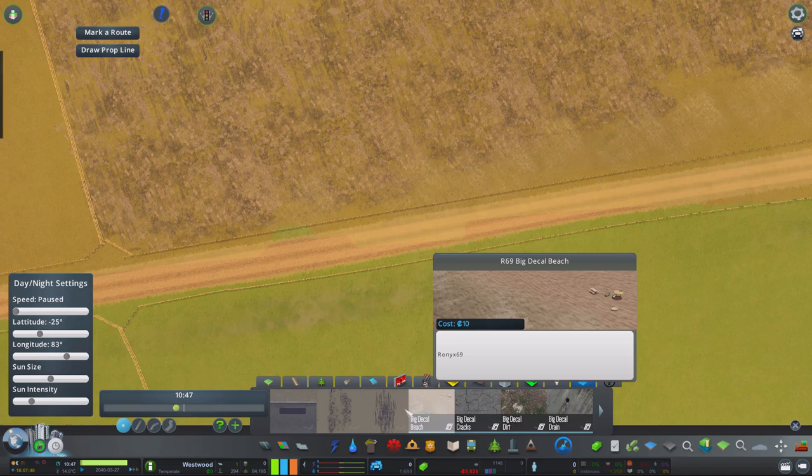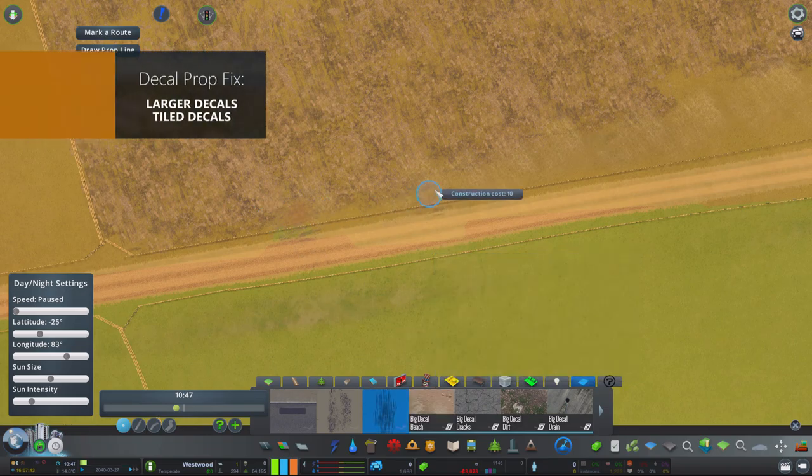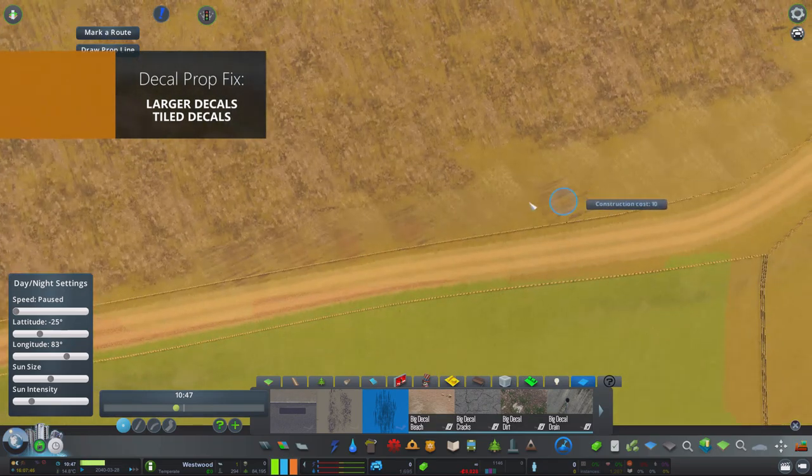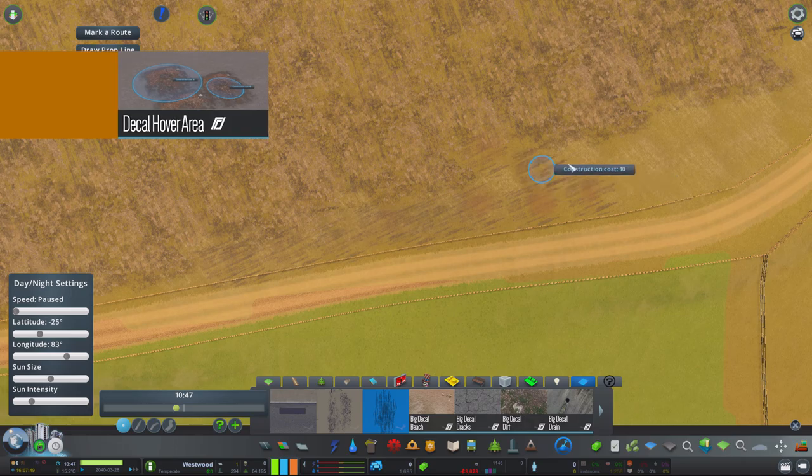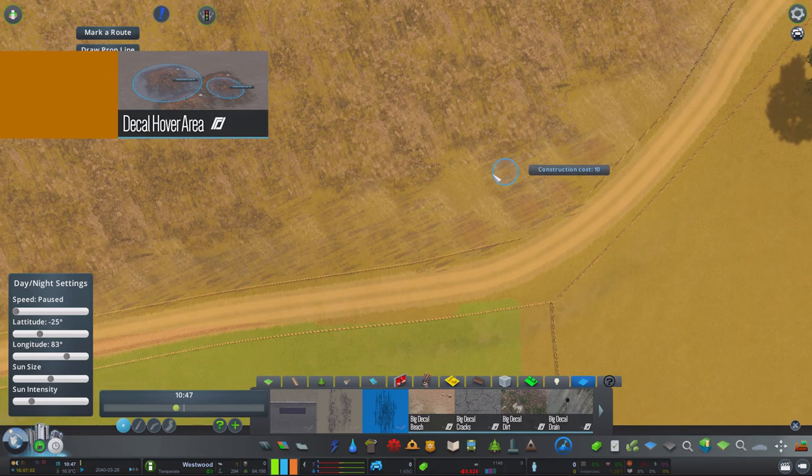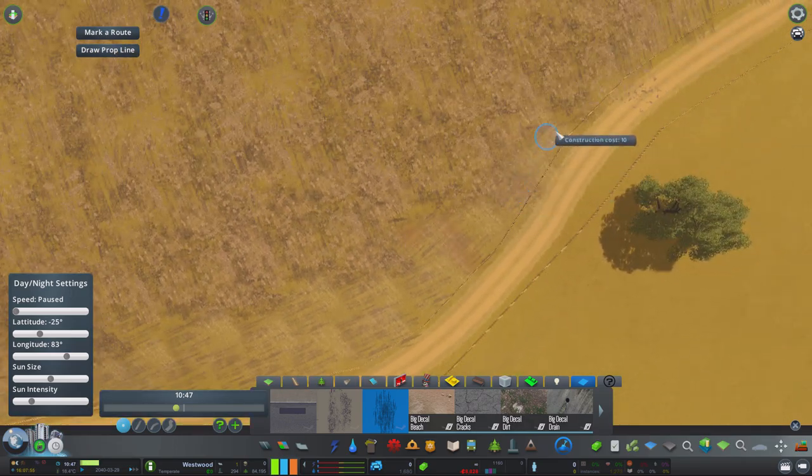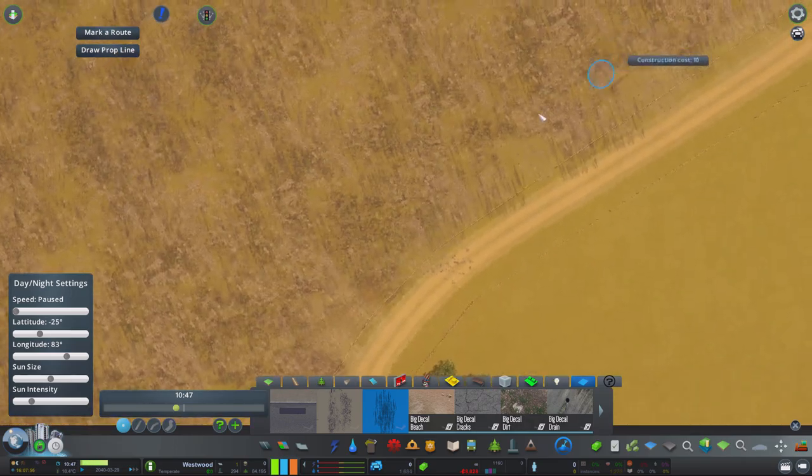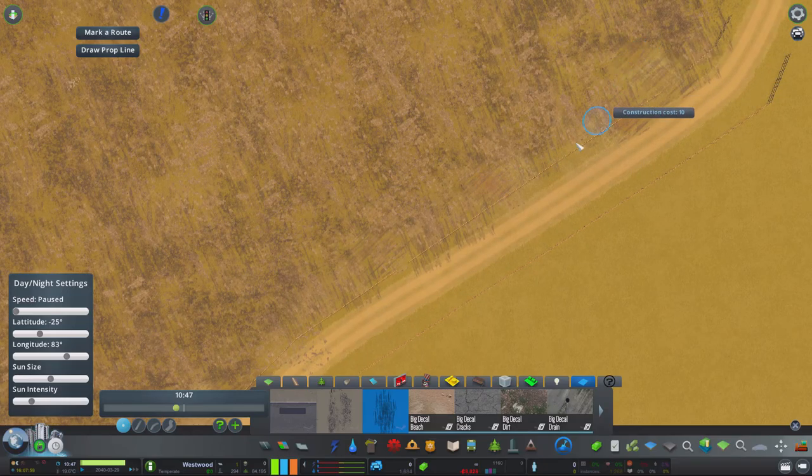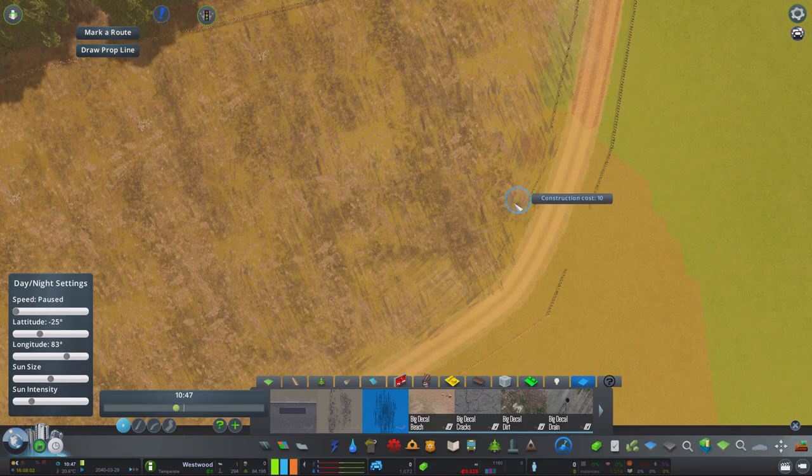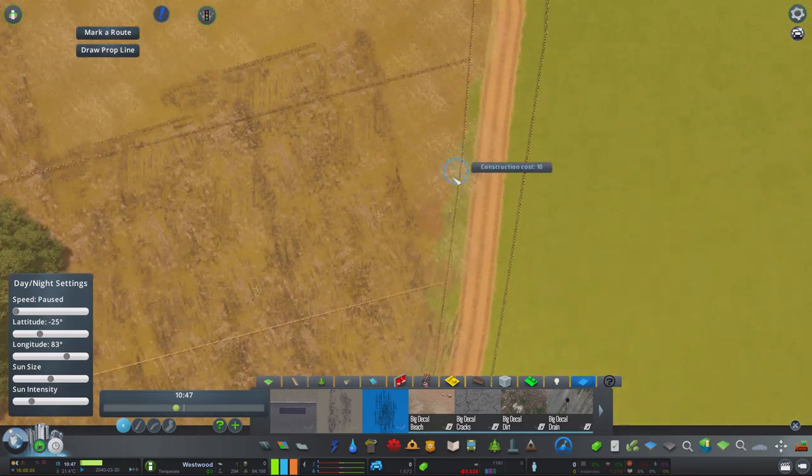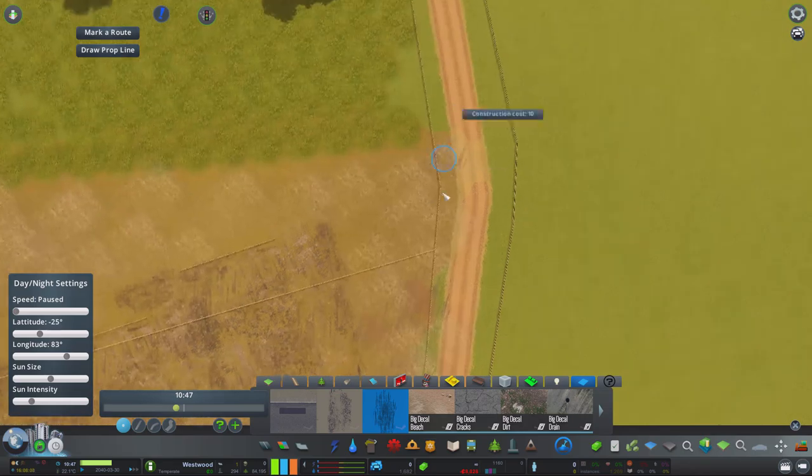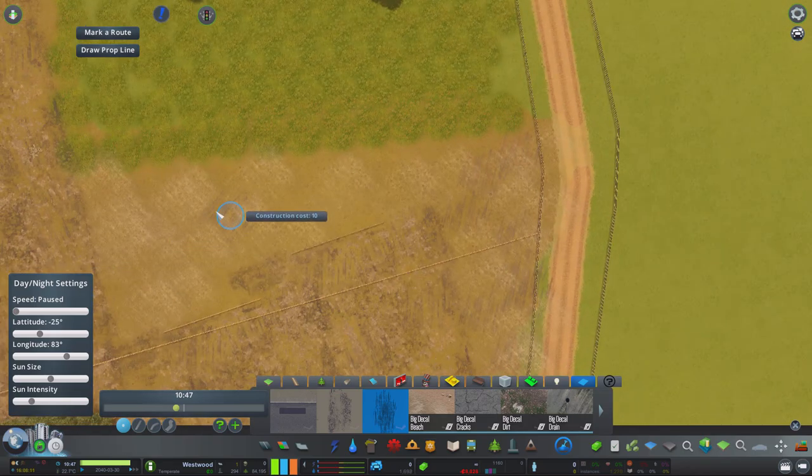Next up we have the decor prop fix and hover area. Both of these mods are great to use in combination. The first, the prop fix, allows you now to use the much larger decor sizes which is 8 by 8 meters.